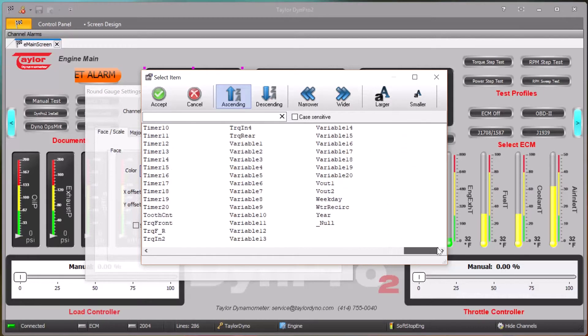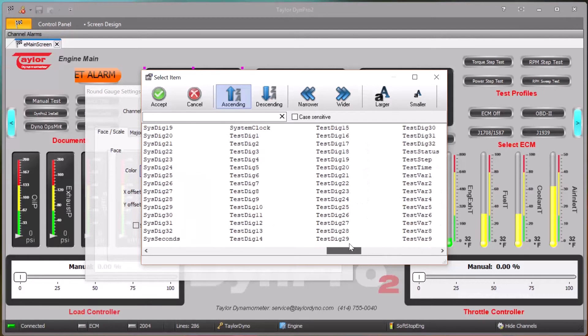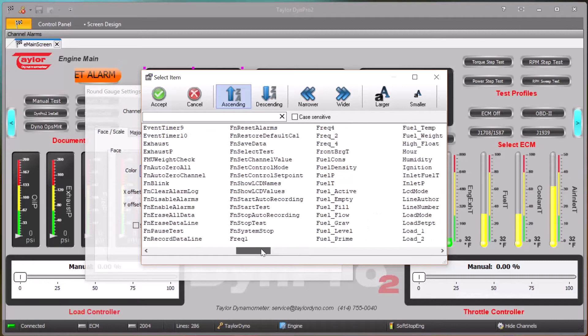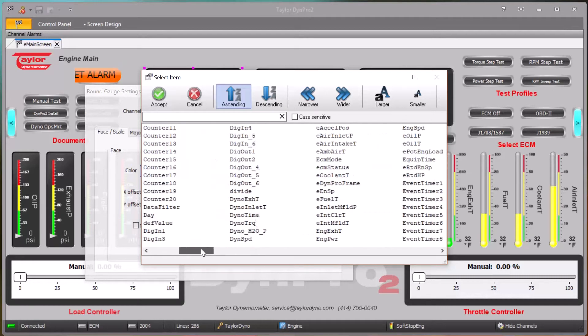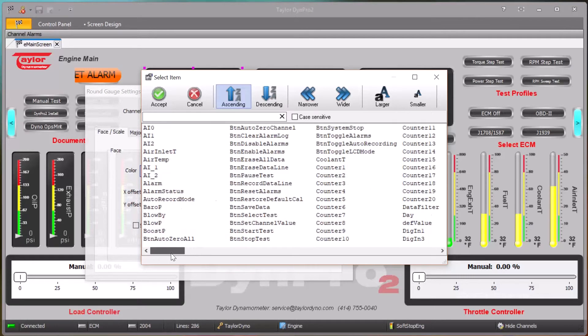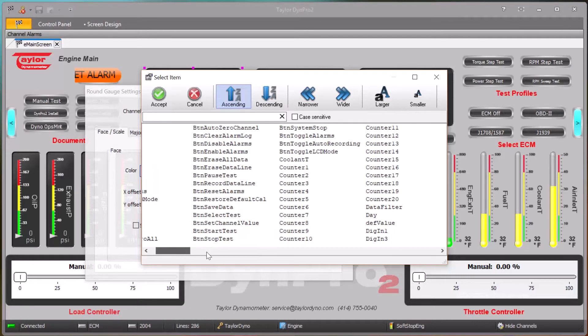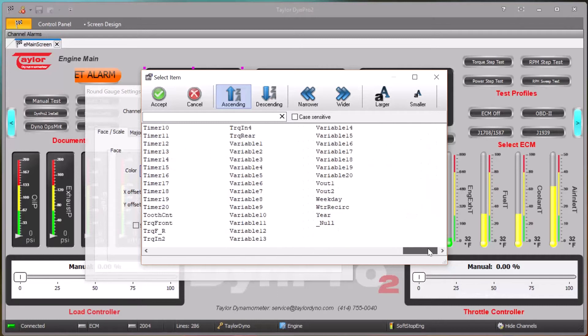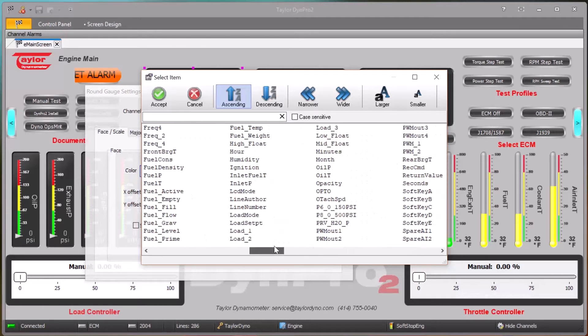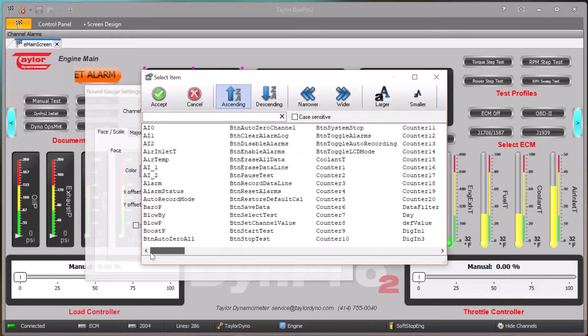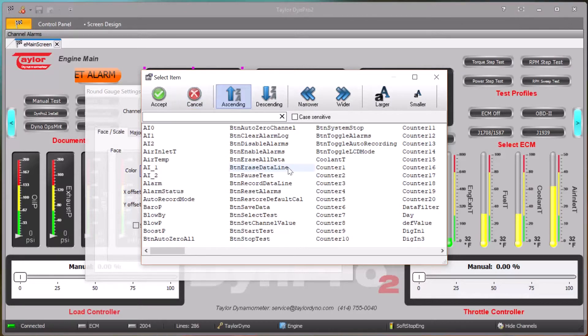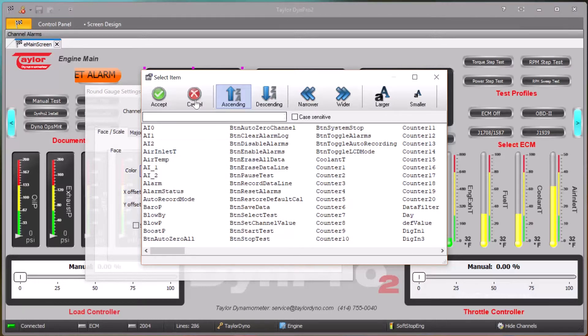Currently this is showing every single channel that is defined in the mask that we're currently using in the DimePro2 system. This is quite a few hundred channels. It would be nice if we could limit that to just the channels we care about when we're interested in doing real-time data display.